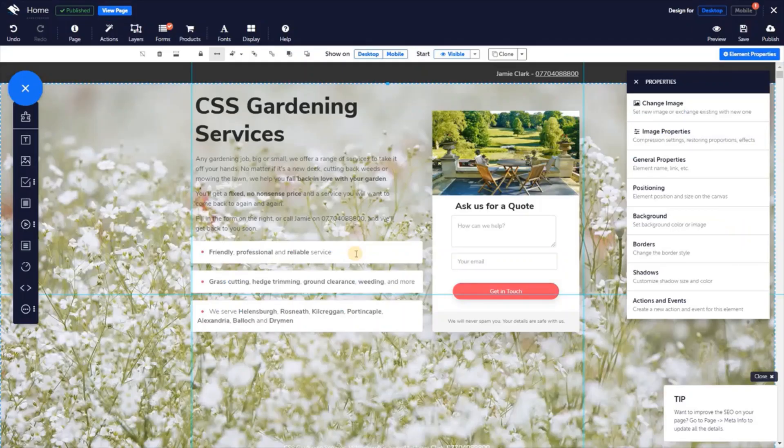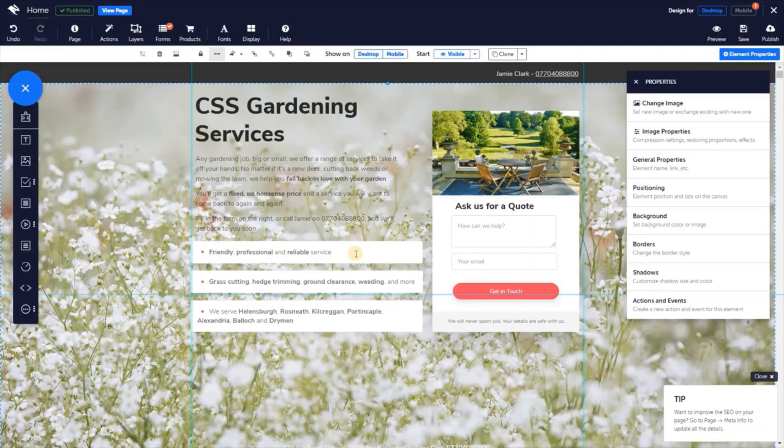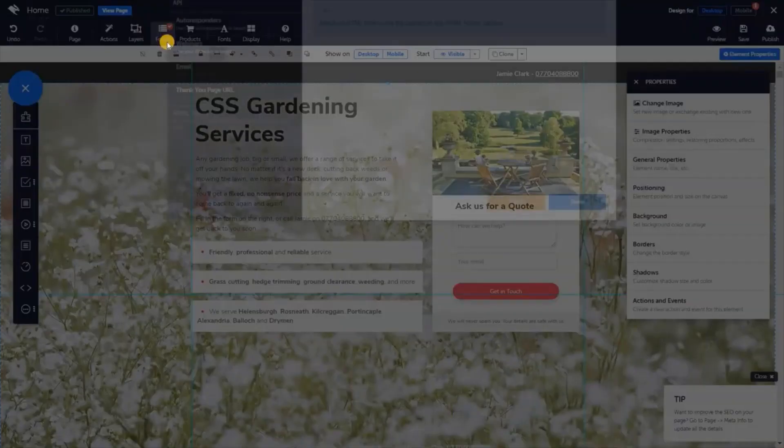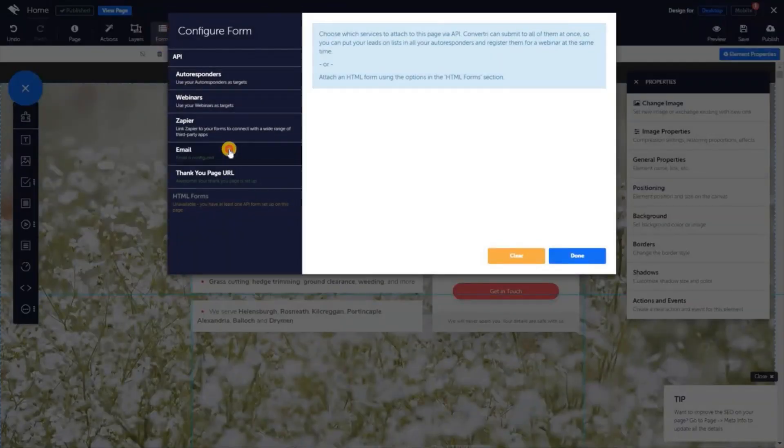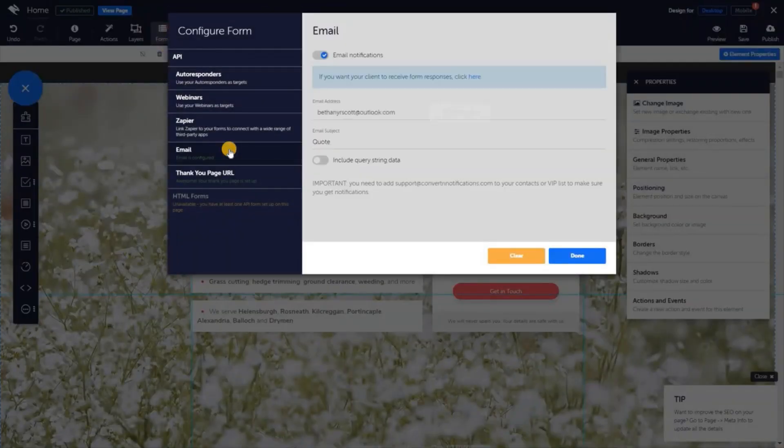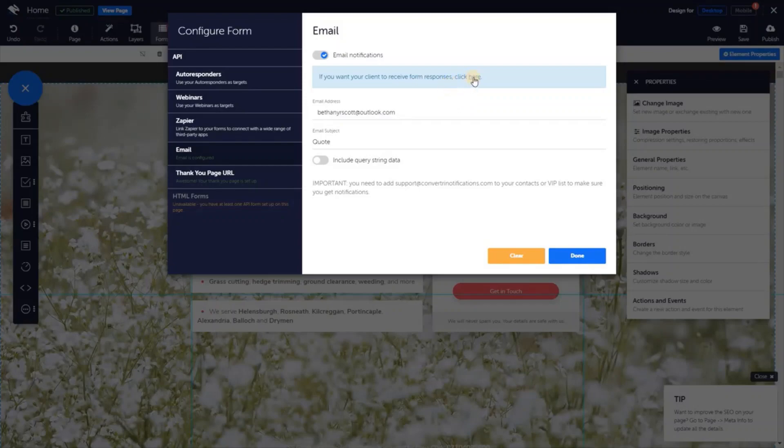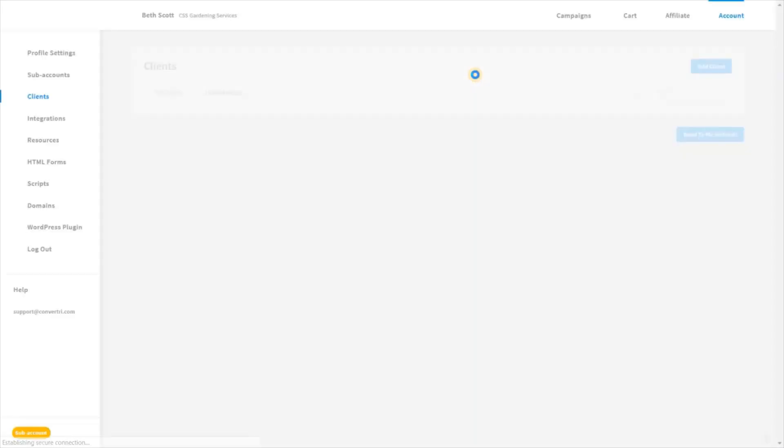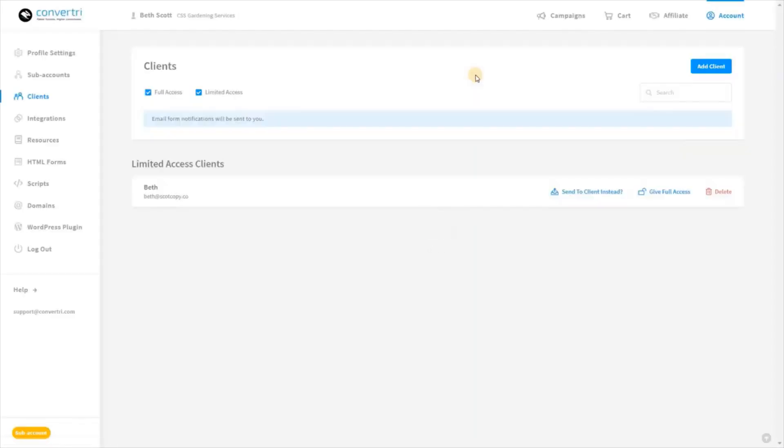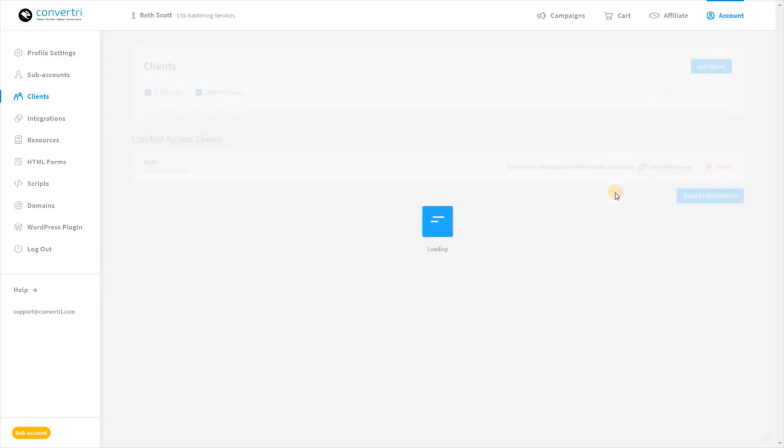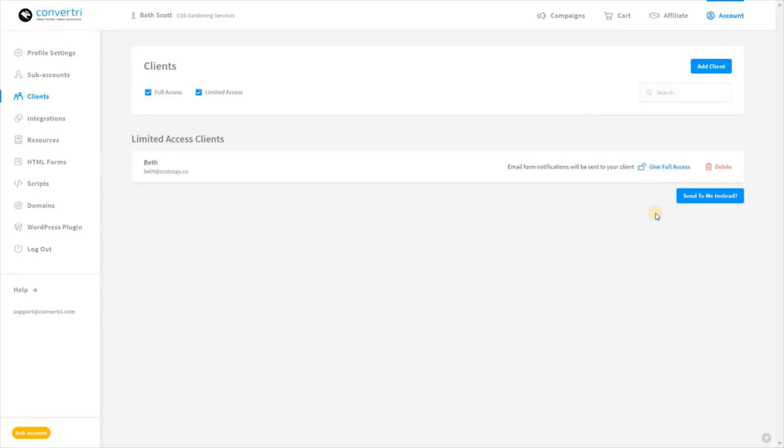If you have an agency account, you can send your form response emails to your client's email address instead, but they must be listed as a user on the subaccount that contains the page you want to set up the contact form on. In the email section of the forms dialog, just click here to let your client receive form responses. You'll be taken to the client's screen where you'll see a confirmation message letting you know your client will receive form responses. Click the button to toggle form responses back to you.